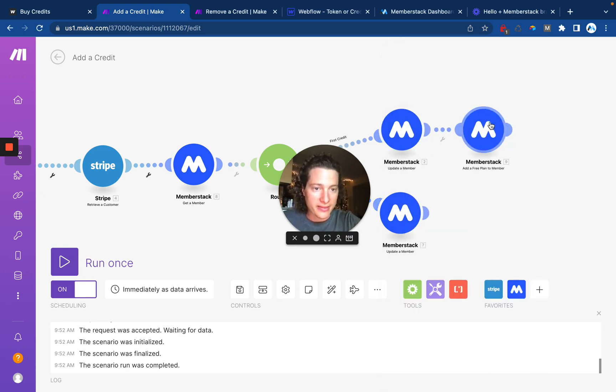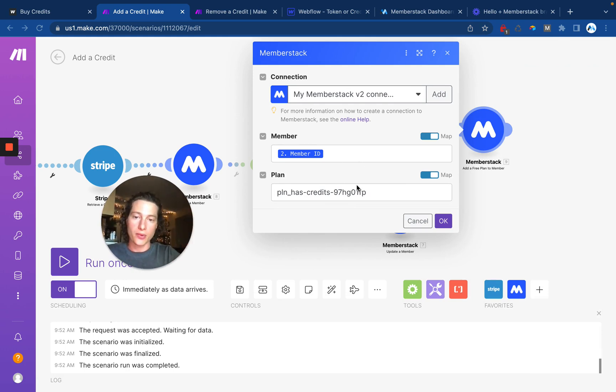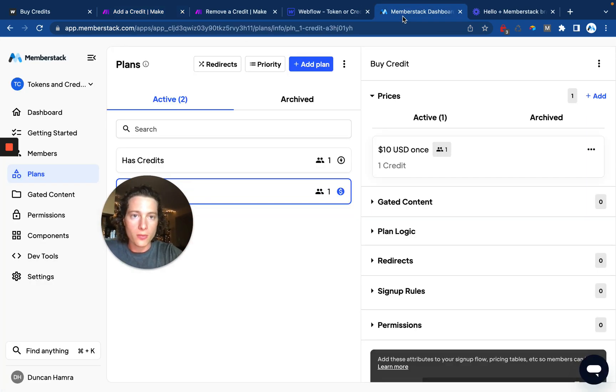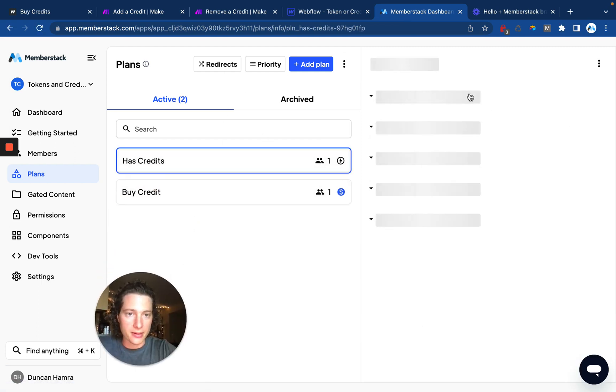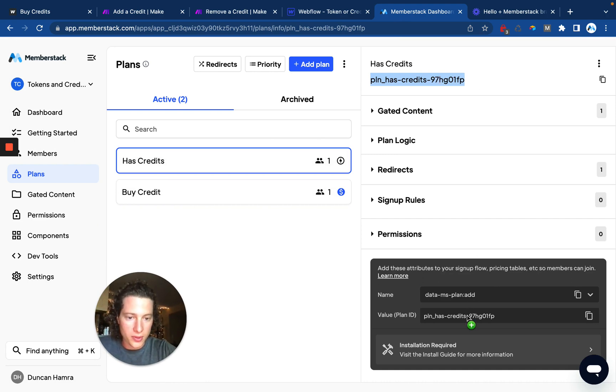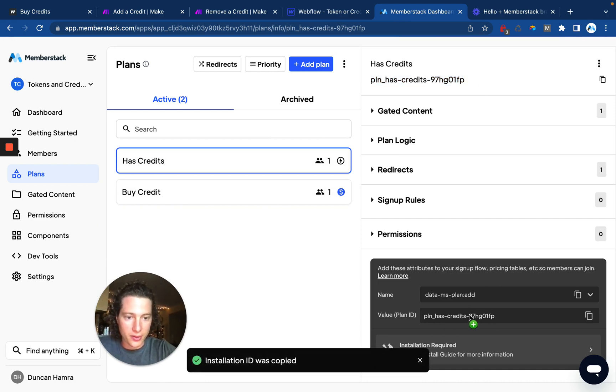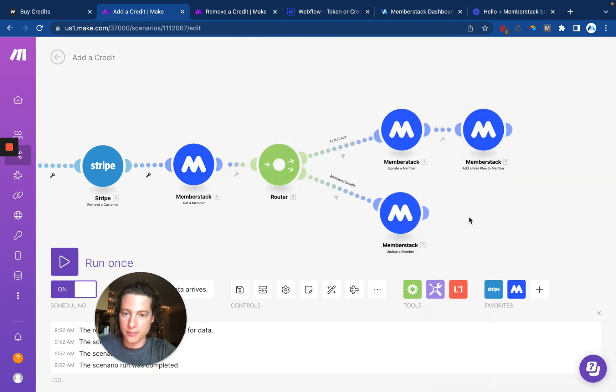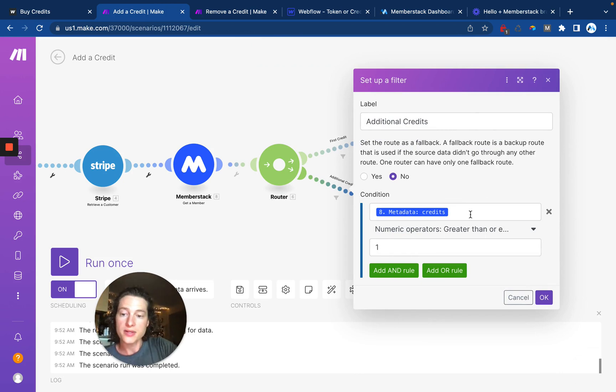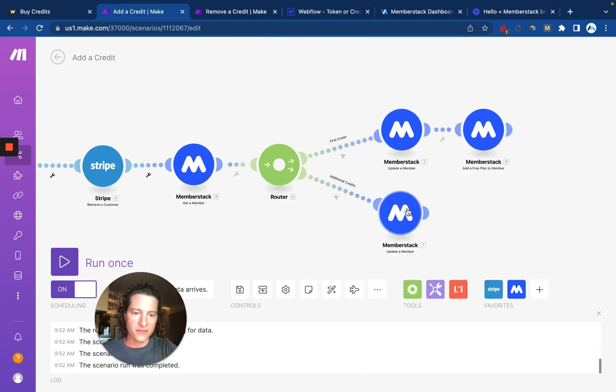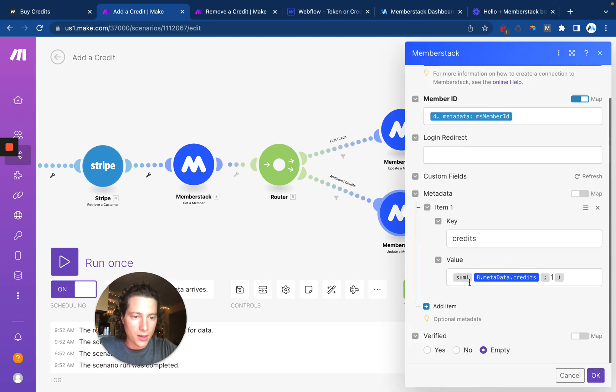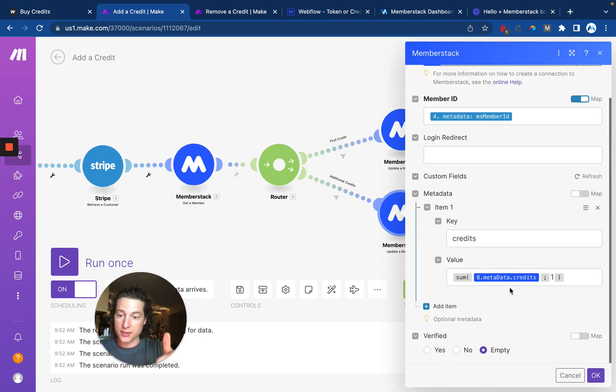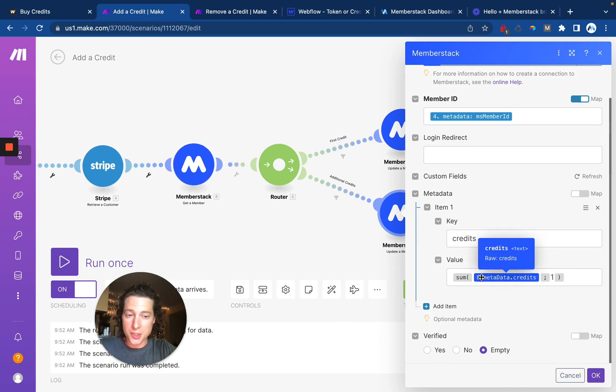So we add that, and then we're also going to add that free plan that we created to the member. So we'll want to go into MemberStack, click on the free plan, and grab the ID up here at the top or the ID down here in this little box. And we'll paste that into there and save it. The next thing we need to do is whenever somebody already has a credit and they're buying another one, we don't need to add that free plan again. So we're going to update the member and then we're going to increase the number of credits by one. That's what this little sum is doing right here.